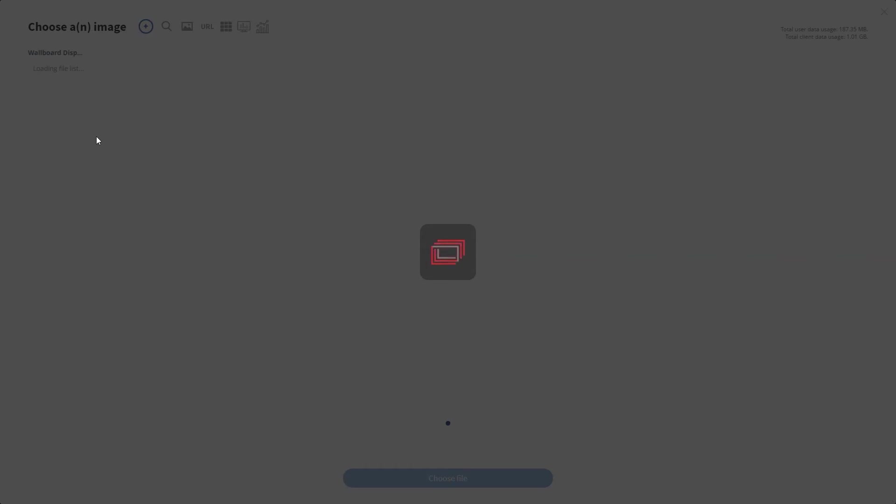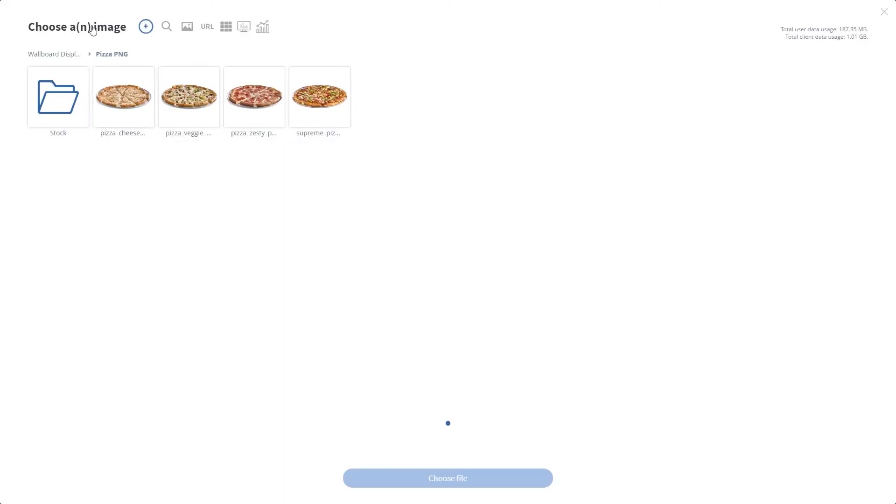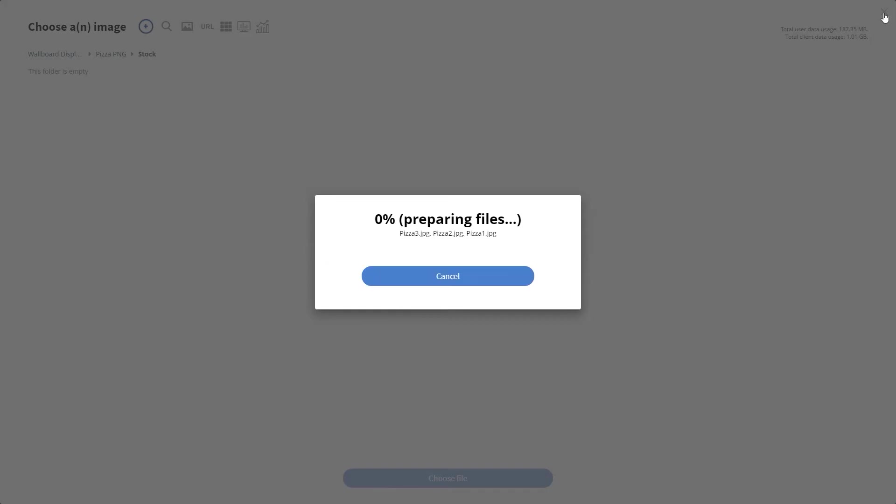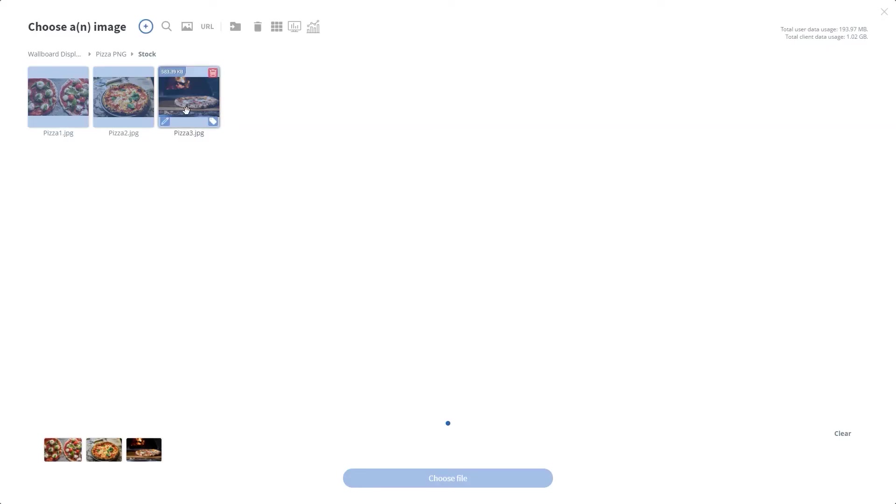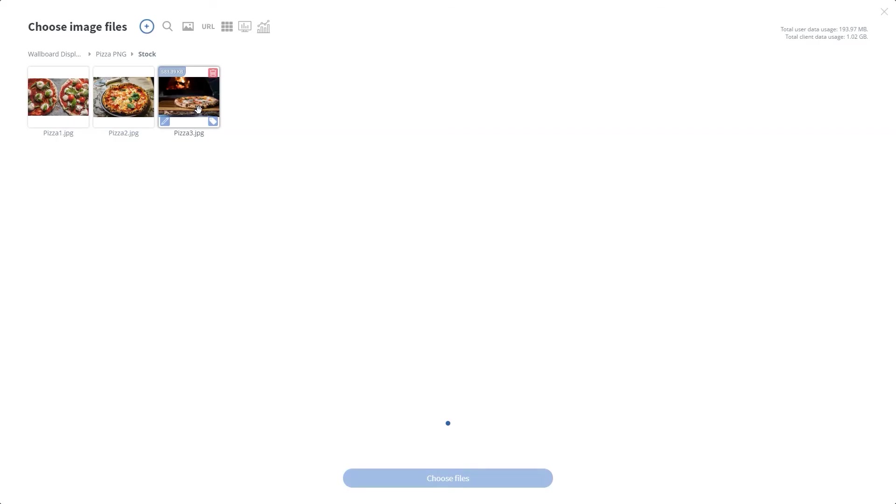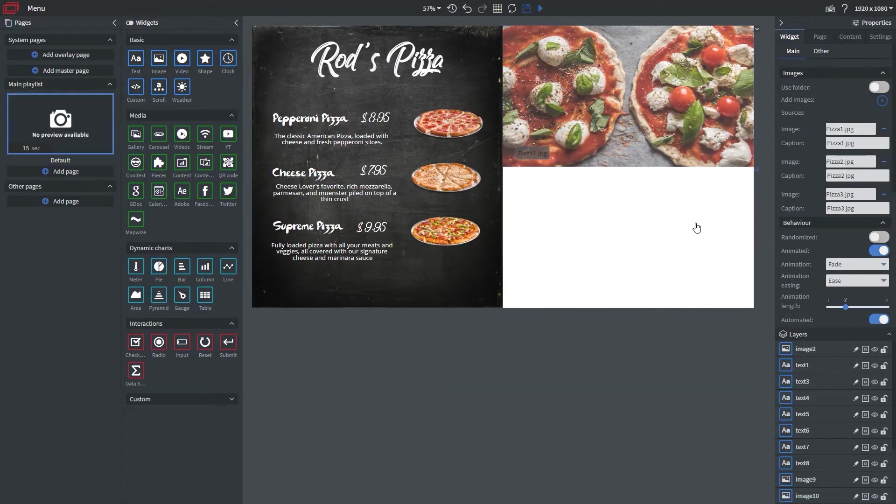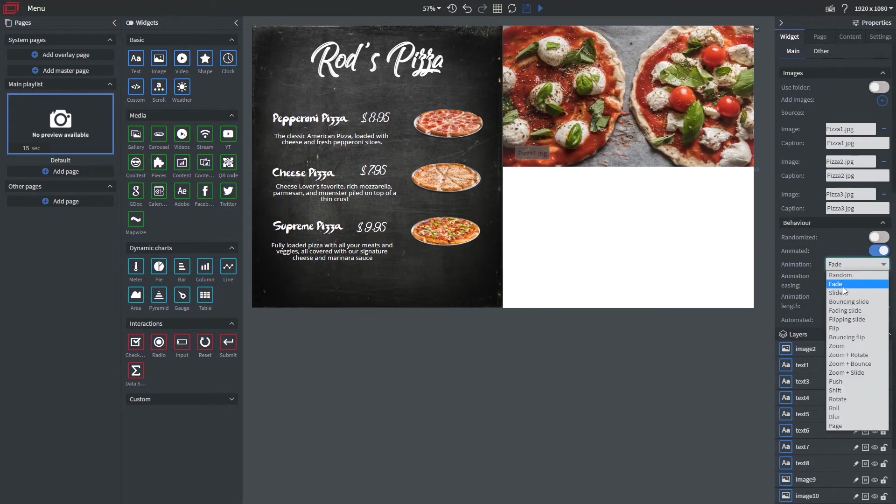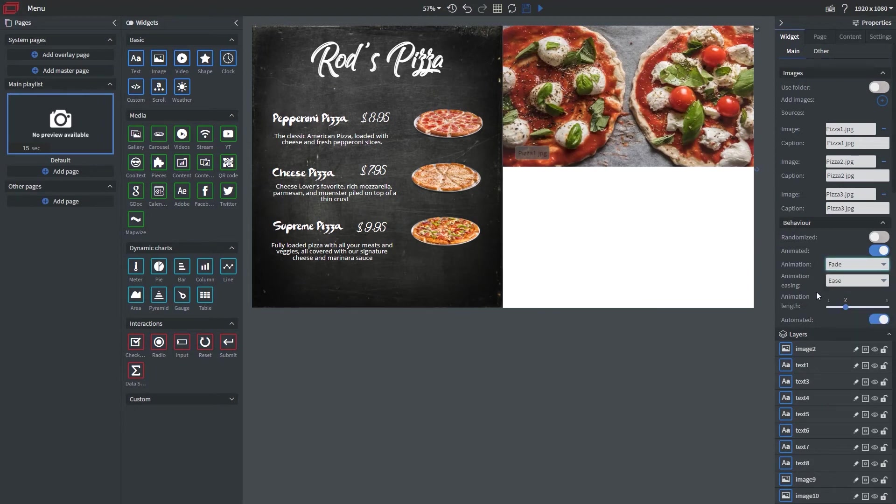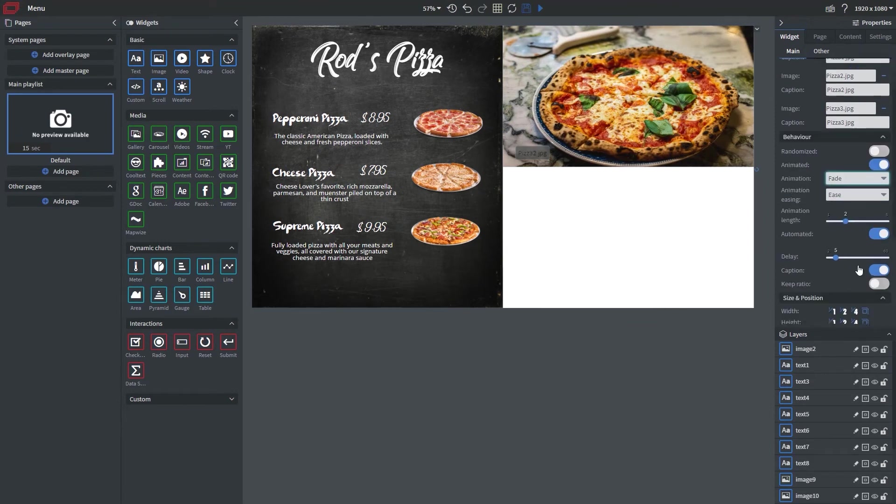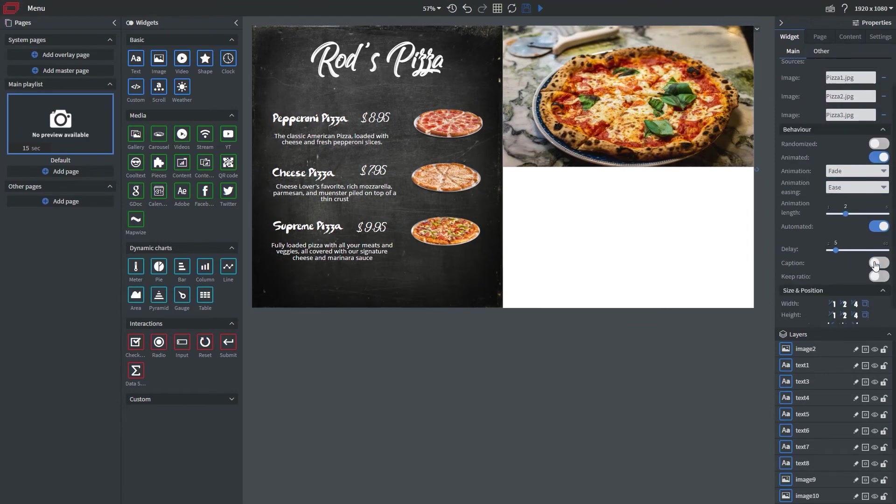Just going into my file manager and looking for my photos. I'm going to upload them and there we are. First I need to change my animation to fade as well as get rid of the caption so we don't have the image name anymore.